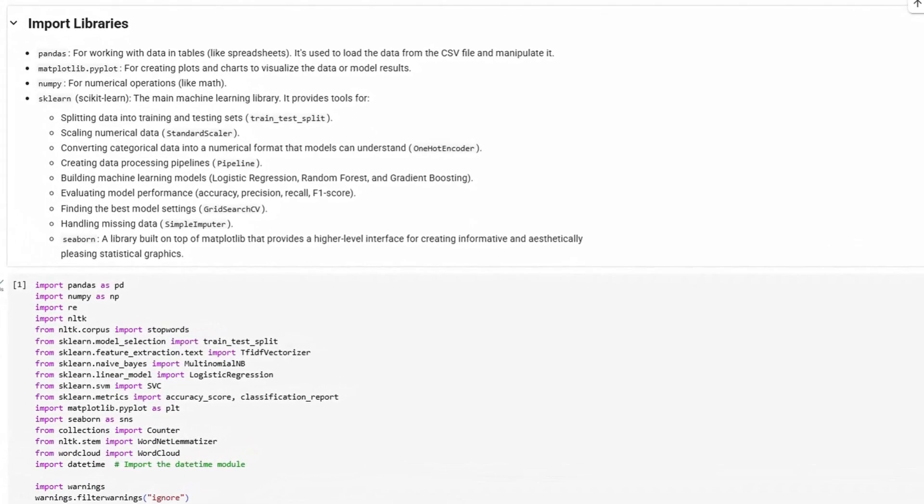matplotlib.pyplot - this is how we're making plots and charts to see what's going on in our data. NumPy lets us easily complete math operations on the data.